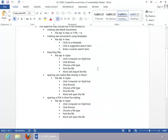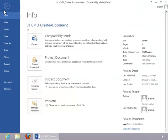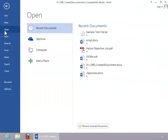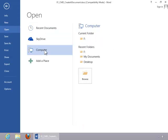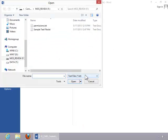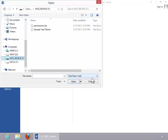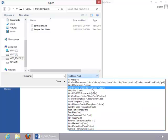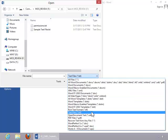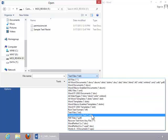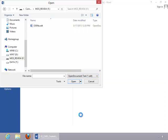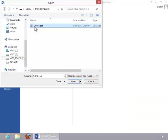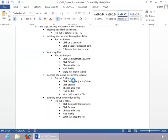To open a non-native file in Word, click the File tab, click Open, choose a location, click Browse, select a drive, and then choose a file type. In this example, we will open an OpenOffice Writer document. Click the file, and then click Open.